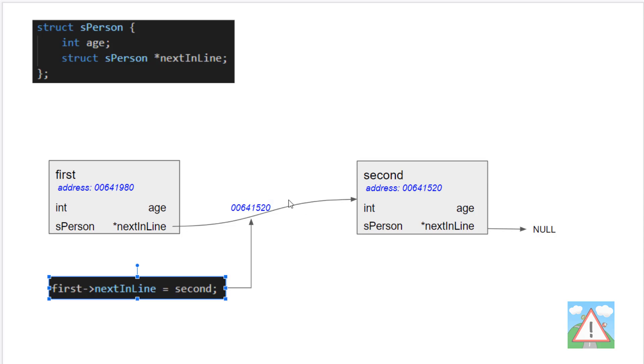In this example, when we write the code and run the program now, the addresses will more than likely be different to the example here on the screen, but the concept is the same. So there's only a little bit of code to update. Let's go back into the program and start updating our code to try and link our two data structures together.